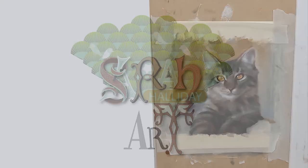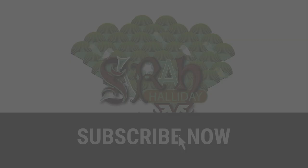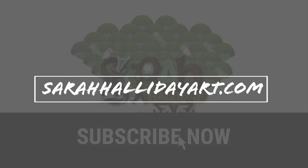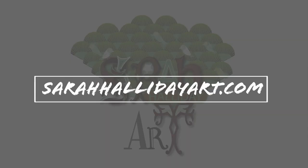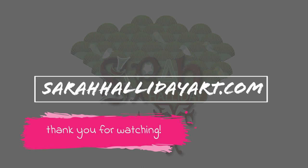Please like and subscribe if you can. And check out my website, sarahhallidayart.com, where you will find examples of my work and also details of online classes that I run. Thank you for watching and see you for the next one.